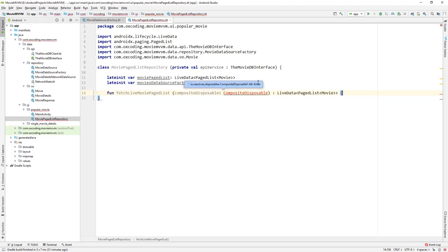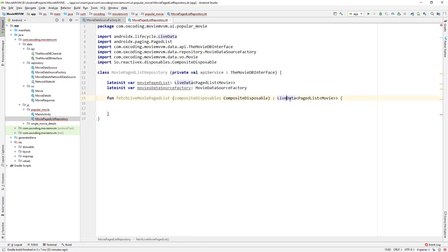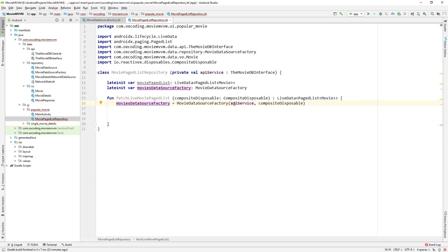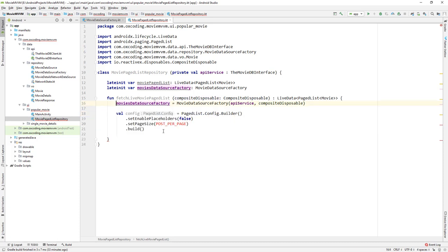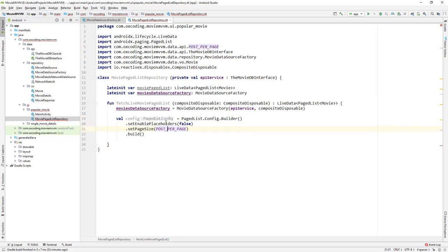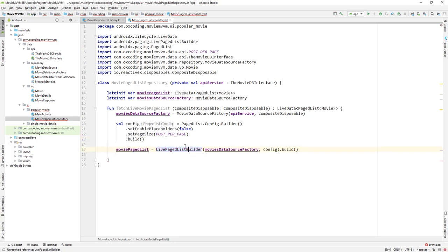Now the function fetchLiveMoviePageList takes a CompositeDisposable parameter and returns LiveData PagedList of Movie. Here we initialize movieDataSourceFactory with apiService and compositeDisposable, and a config variable to configure the PagedList — setEnablePlaceholders is false, page size is POST_PER_PAGE which is 20. We then initialize LivePagedListBuilder with movieDataSourceFactory and config and assign it to moviePageListLiveData.